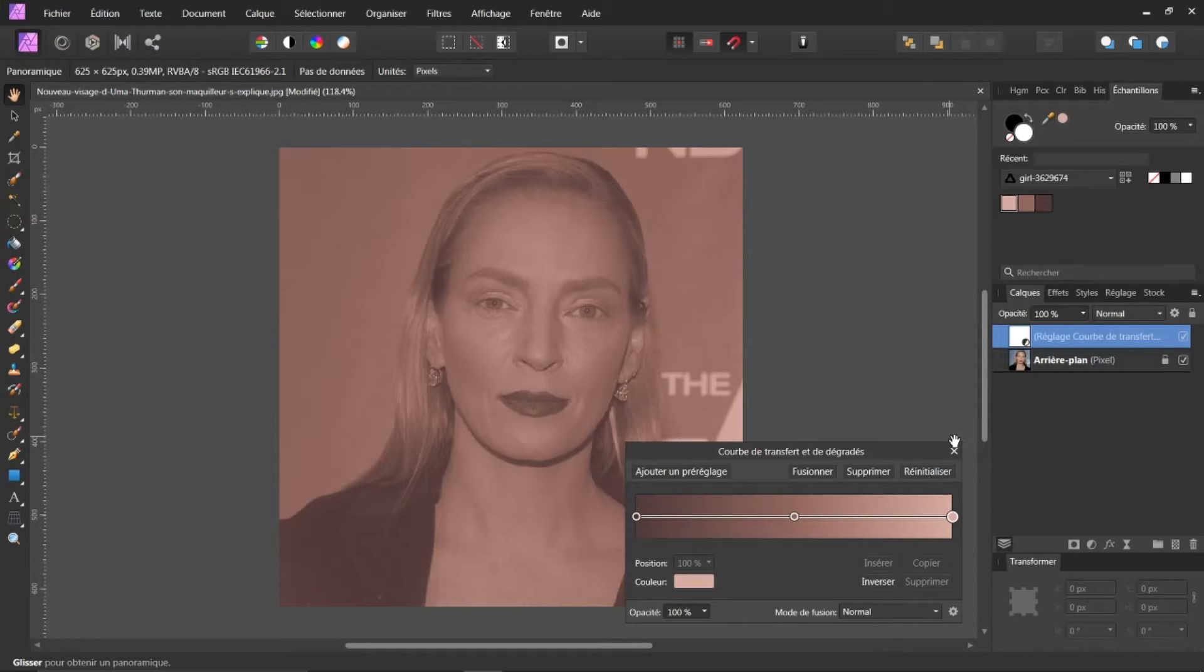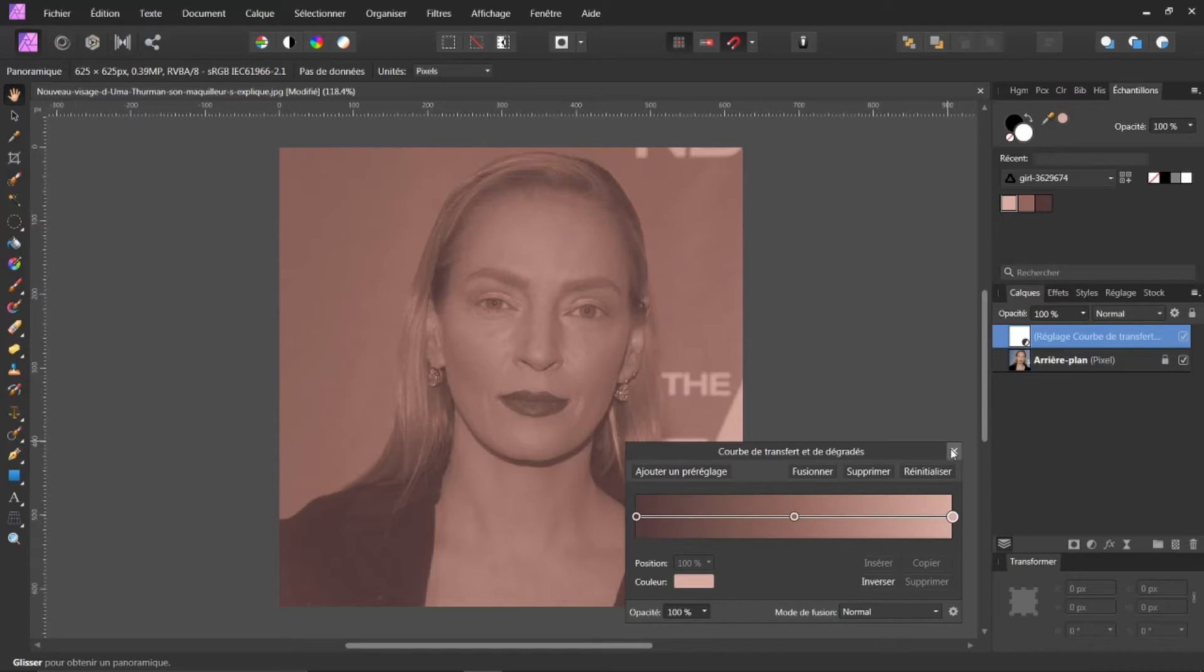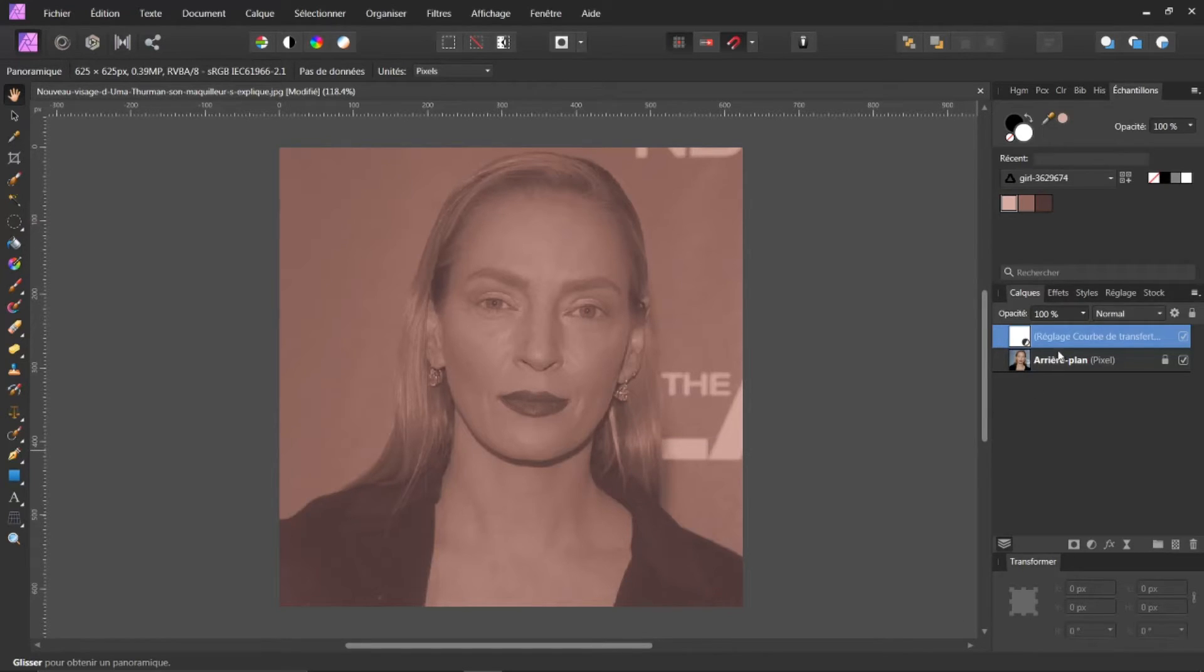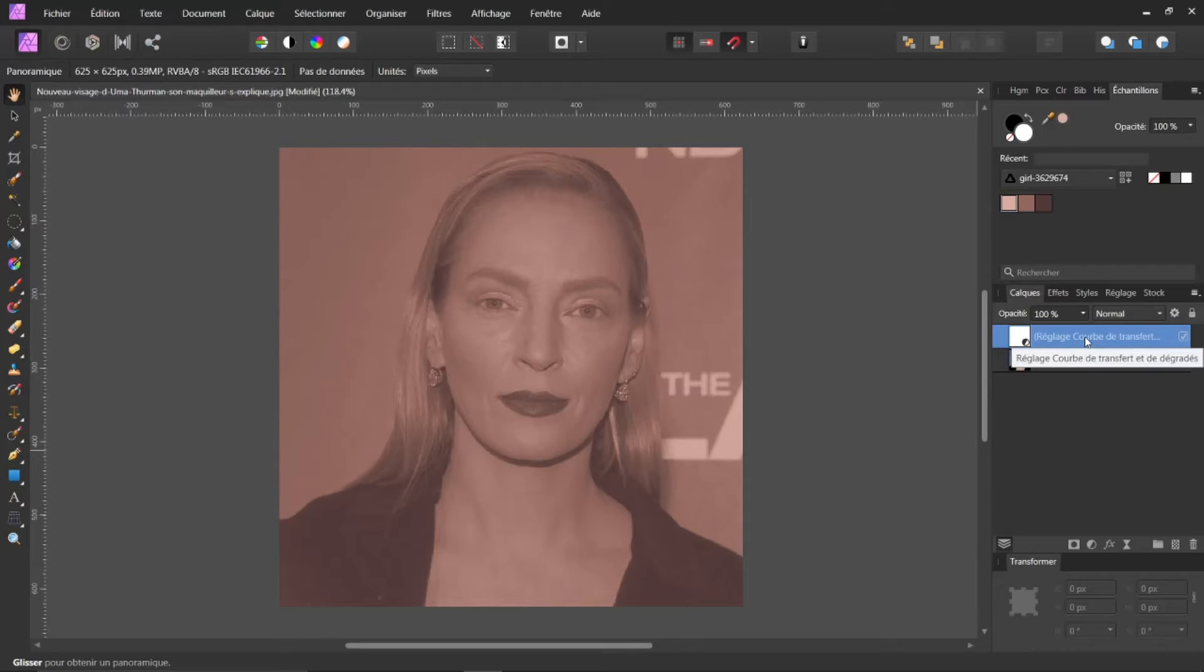À ce moment-là. Je peux fermer ici ma fenêtre. Et j'ai bien calque de réglage qui s'est créé avec des courbes de transfert de couleurs.